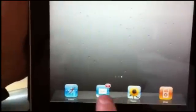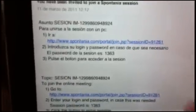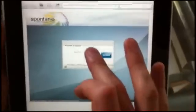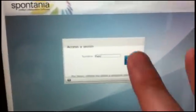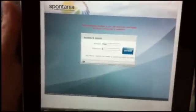Another way to access your Spontanea meeting is through an email link. Simply go to the email invitation and click on the embedded link. You'll be asked to enter your name, then the system will prompt you for a password. In a few seconds, you'll be joined to the meeting.